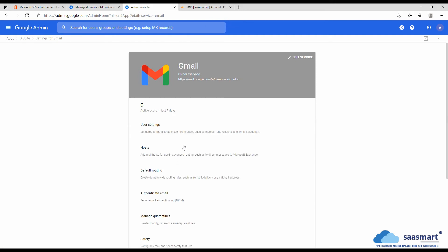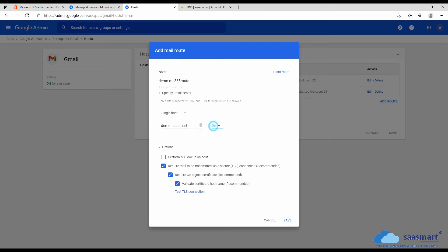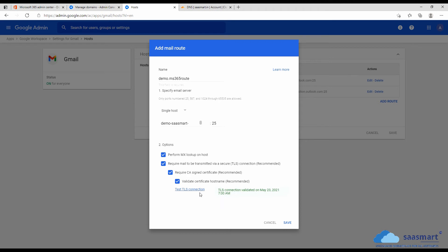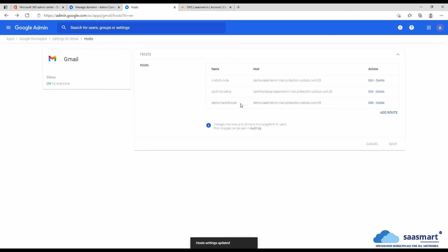Here we will first add a host to add a route. We will name it demo-ms365. We will enter that server name that we copied, enter port 25, and perform MX lookup on host. The server is okay. We will save, and remember this name. Then we will go back to settings for Gmail.